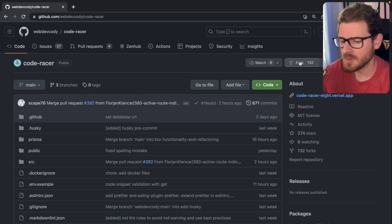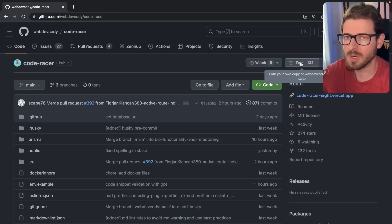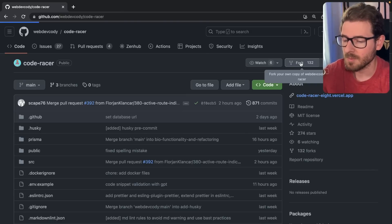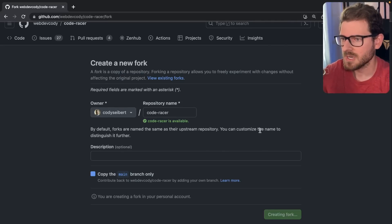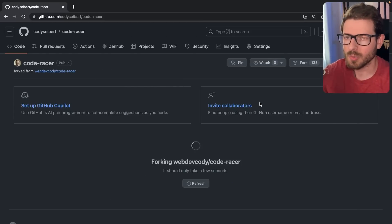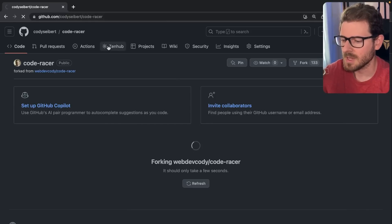First thing you need to do is fork the project. You can't actually push code to this repository unless you are marked as a collaborator on this project. But we're not going to be marked as one, so let's go ahead and fork this. And once you fork the project, you will get your own clone of the repo, and that's going to be added to your own personal GitHub account.